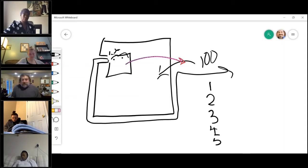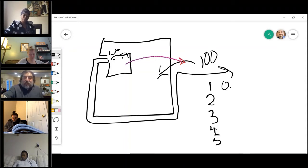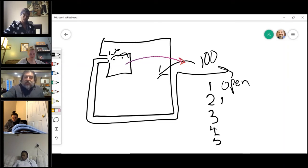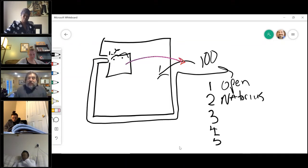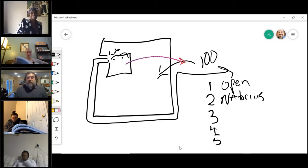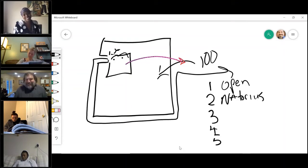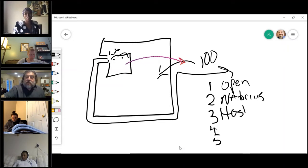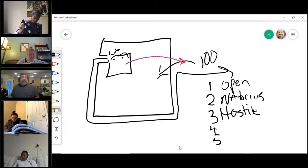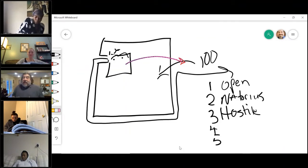It has to be open, meaning he does it openly — he doesn't only do it in the dark where no one can see it. It has to be notorious, meaning everybody knows it's him that's doing it. It has to be hostile, meaning it's without the permission of the farmer. If the farmer said, hey, go ahead, you can drive on it — it's no longer hostile.